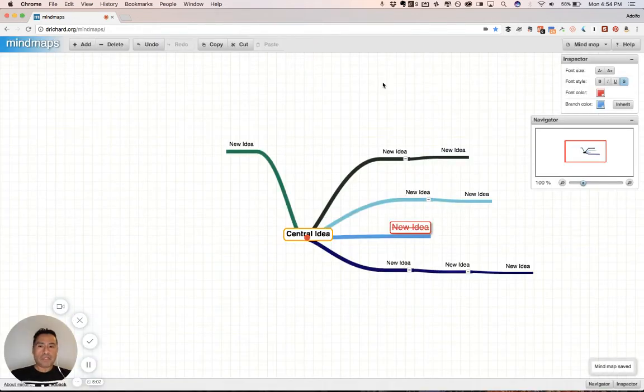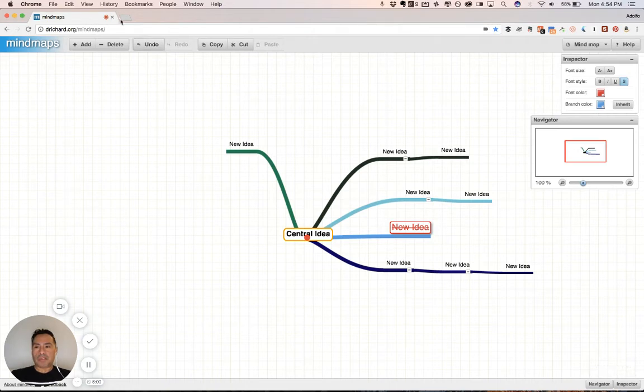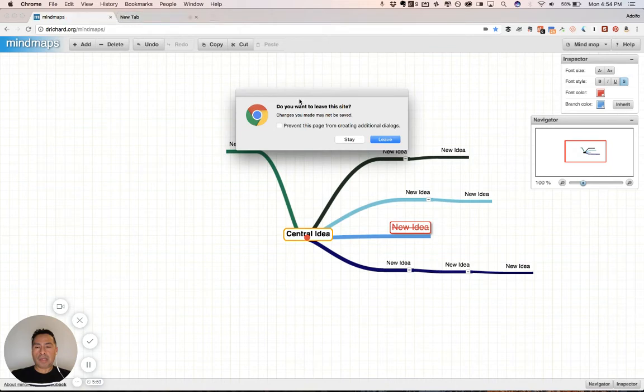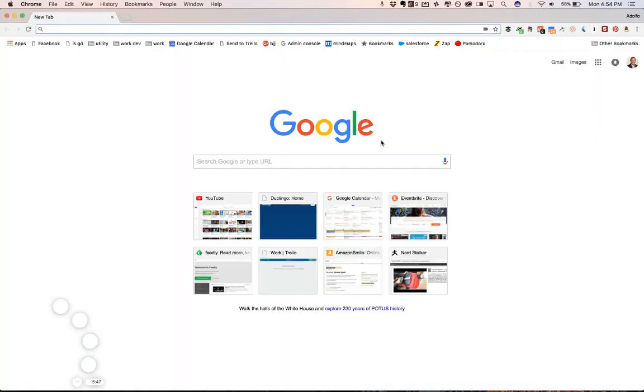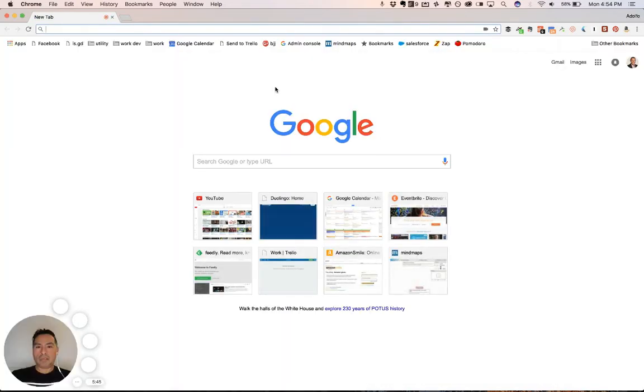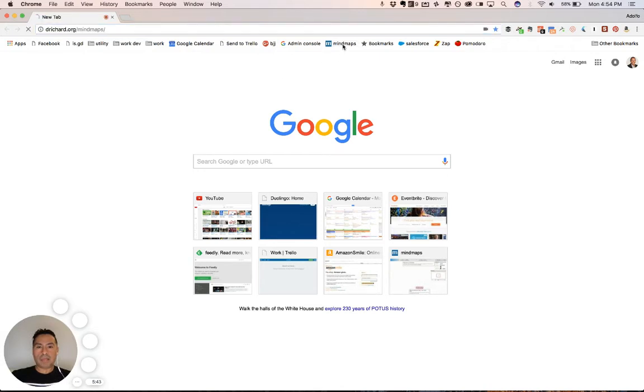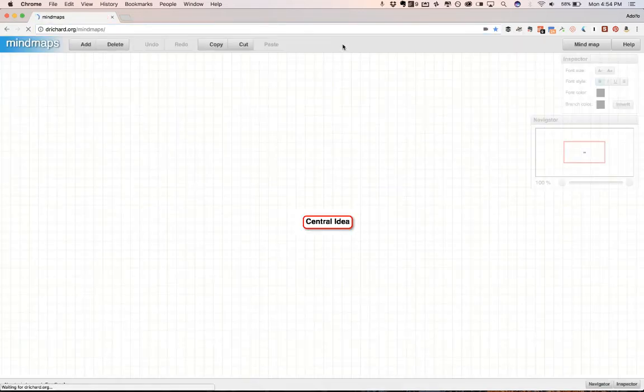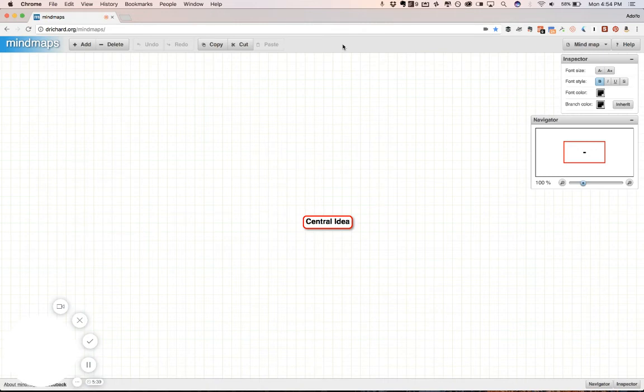Cool. Let's say we close this particular tab. Let's open another one. We'll close this guy. Oops. Do you want to leave it? So, it prompts you. That's kind of nice, too, in case you don't want to leave, and you've got unsaved stuff. So, we leave, and okay. And so, let's just go to mind maps again. Here we are, drrichard.org forward slash mind maps. And this is all web-based. This is all browser. I'm doing this in Chrome on a Mac right now.